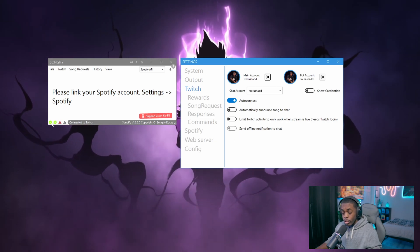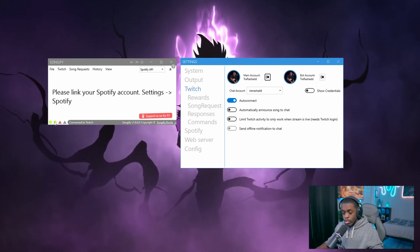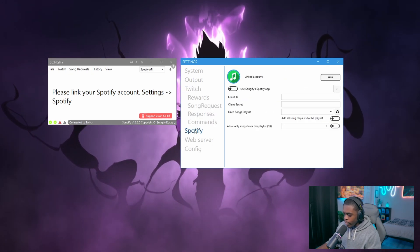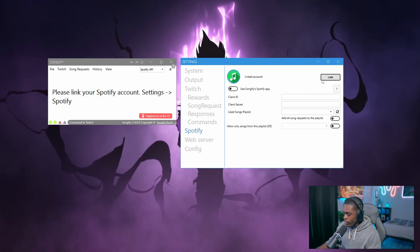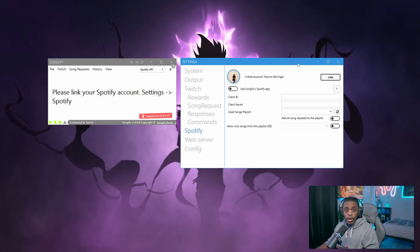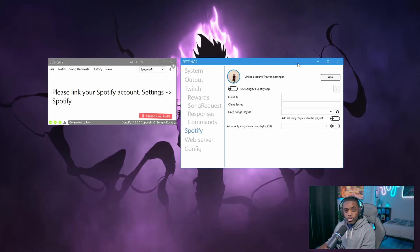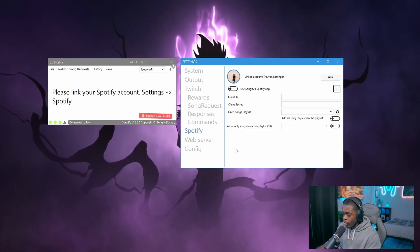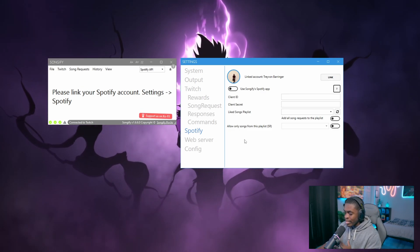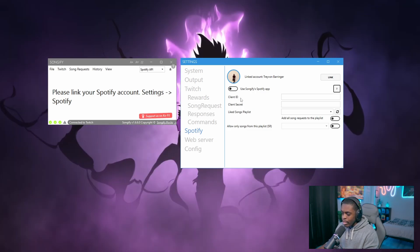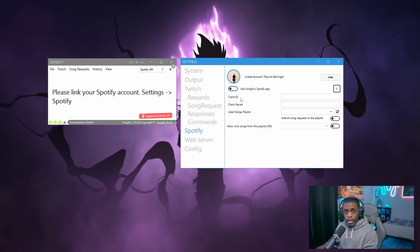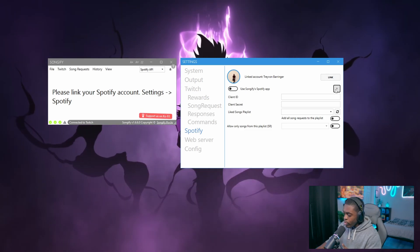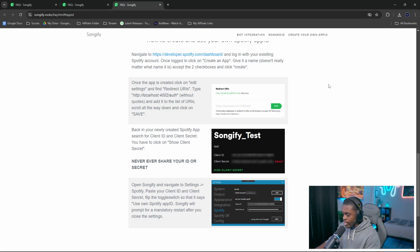Once you finish signing in, you'll notice two check marks are now showing, so we're on the right track. Scroll down to Spotify and sign in with your Spotify account. Mine is already linked, but you'll likely need to sign in. If that's not working, you can sign in manually using your Client ID and Client Secret from the Spotify Developers website. If you don't know how to get there, just click the question mark on the right-hand side.